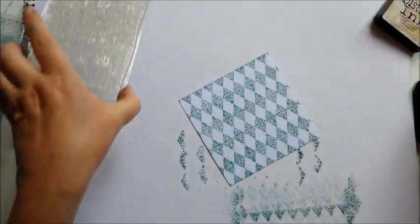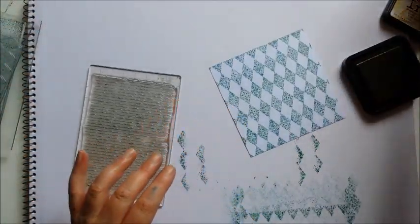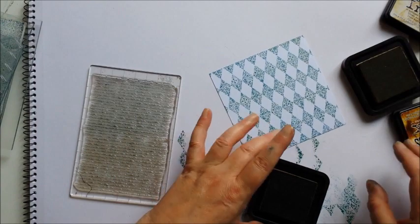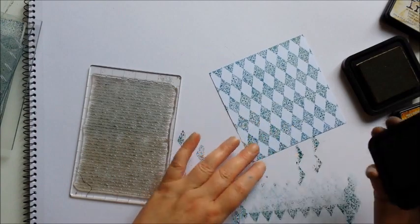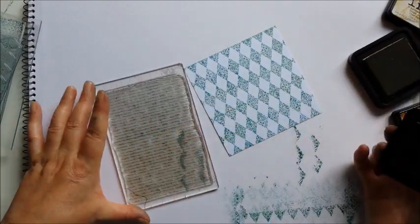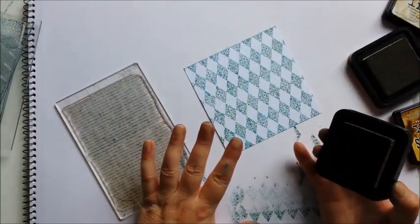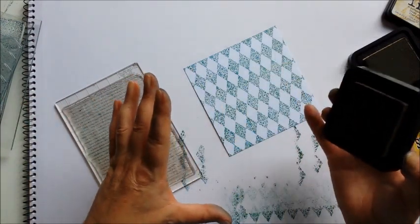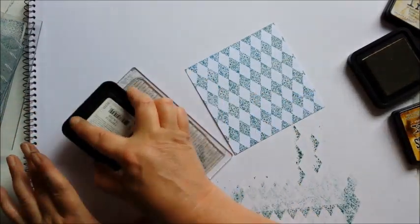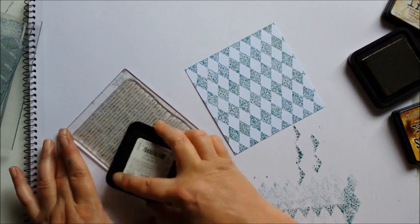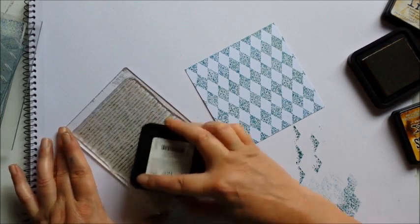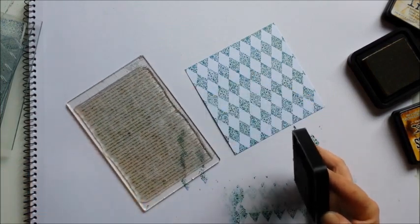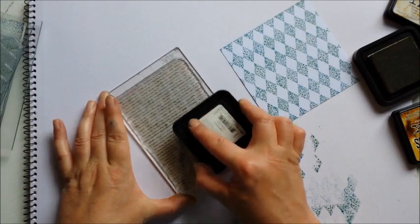Now just to add even more interest, I'm going to go in and I'm going to use the script stamp over the top of it all. I mean it's lovely as it is, and you could just add distress ink around the edges. But I just want more. I'm into the idea of layering up designs on top of each other at the moment.